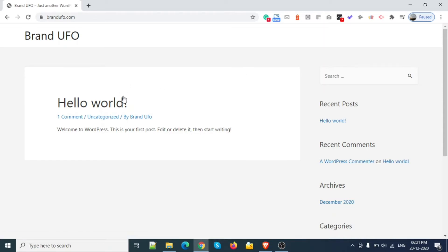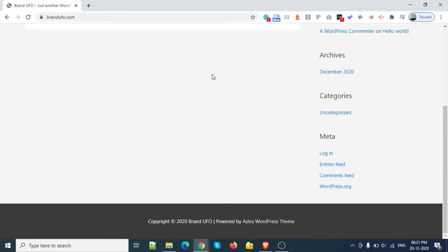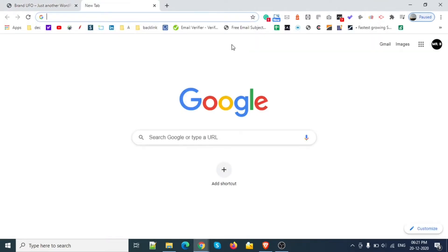Hello YouTube. In this video we will discuss which performance testing website is better. We will compare Google Speed Test, GT Matrix, Pingdom, and Google Lighthouse. Here is a brand new website — you can see nothing is there — and we will test it first on GT Matrix.